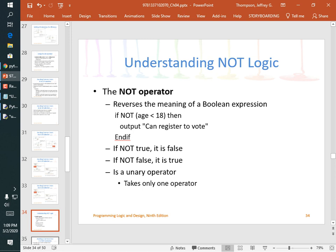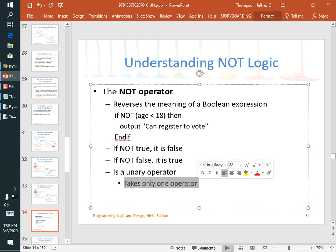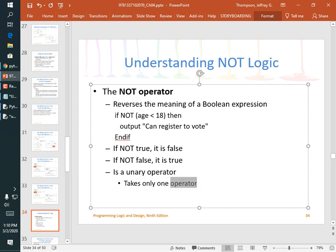Understanding NOT logic: it just reverses the value. 'if not age < 18' is equivalent to 'if age >= 18' — just whichever your brain prefers. NOT is one of the few unary operators rather than binary. Unary means it takes only one operand — there just has to be something on the right side of it, and it flips that single value.